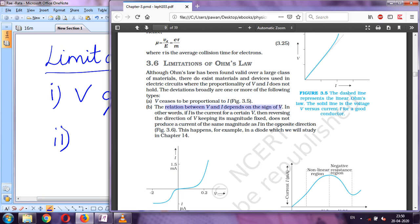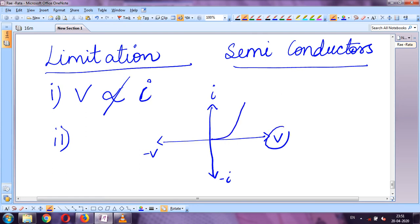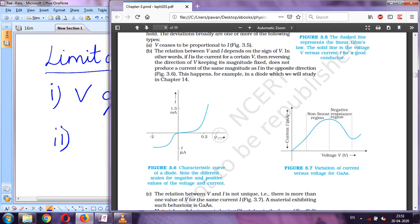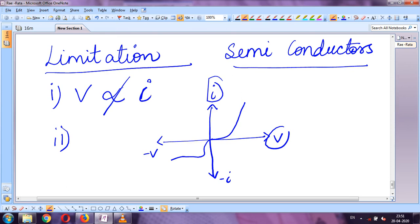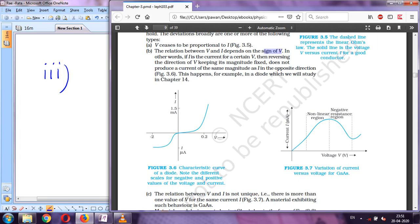The second limitation is that the relationship between V and I depends on the sign of V. For example, for a semiconductor, the graph for positive voltage and positive current will look different from the graph when polarities are reversed. So the V-I relationship changes depending on whether V is positive or negative.